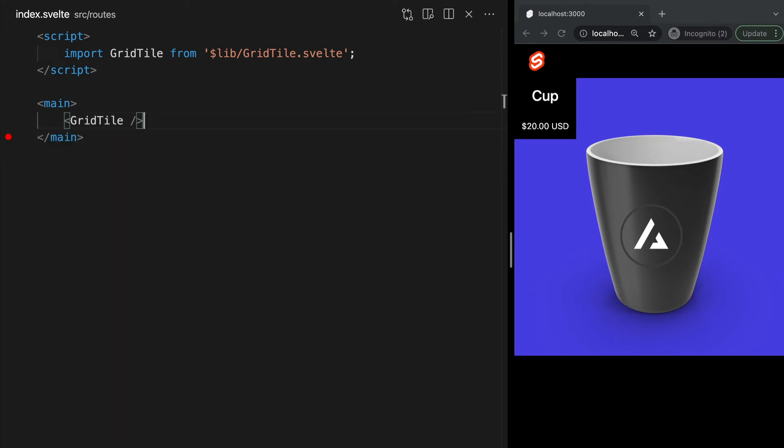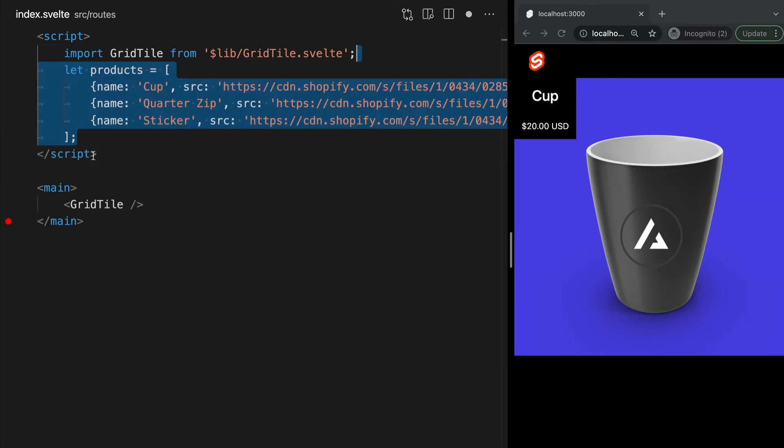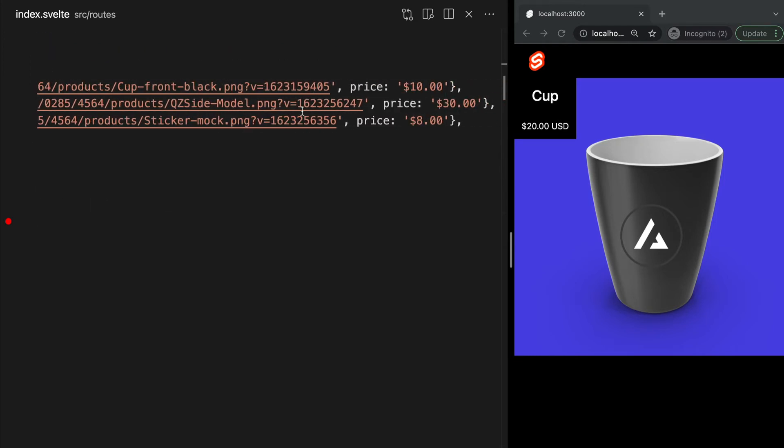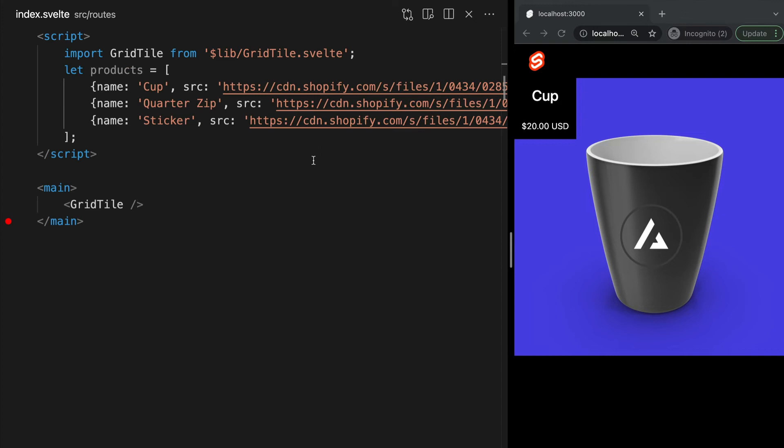Now, in our index page, let's declare a variable products, which is a list of product objects, each containing a name, SRC, and price. We can use an each block to iterate through this list and display a grid tile for each item.